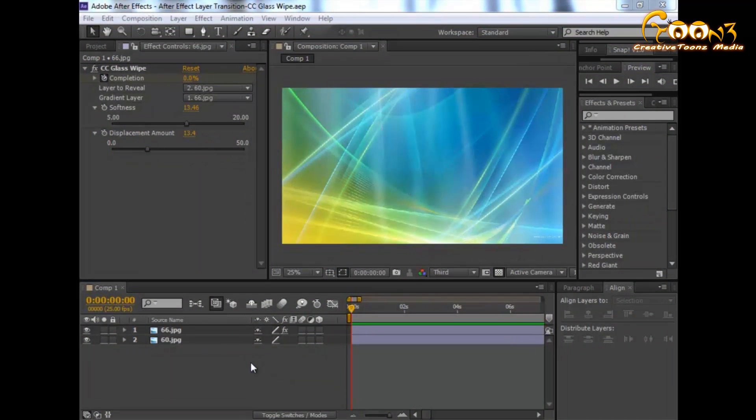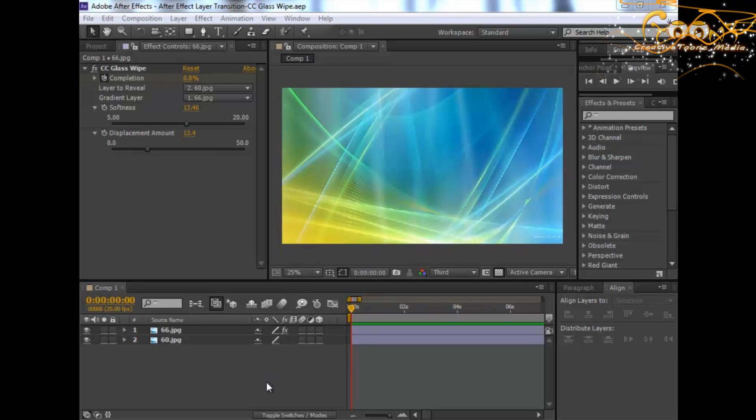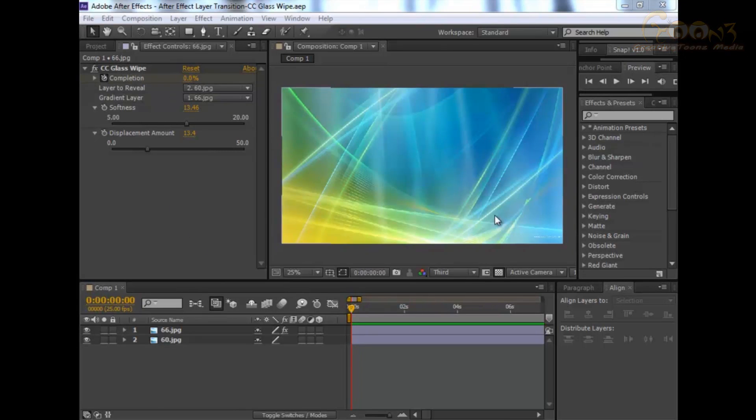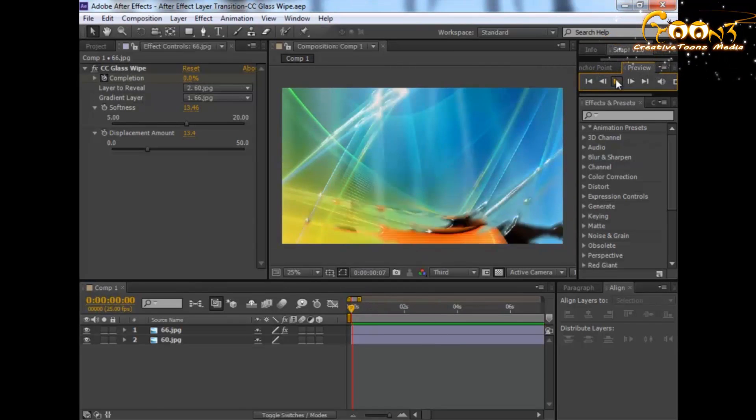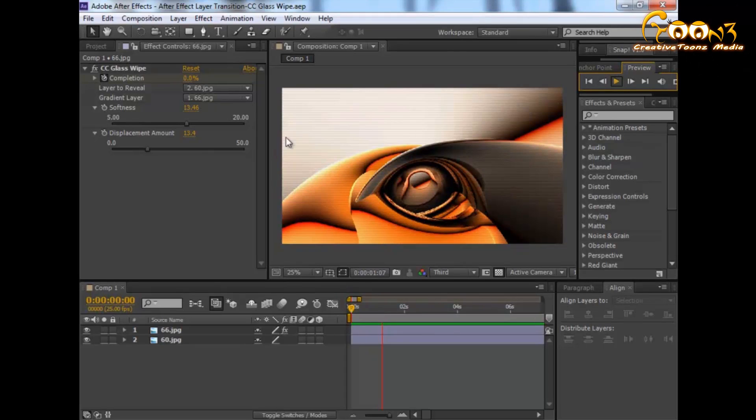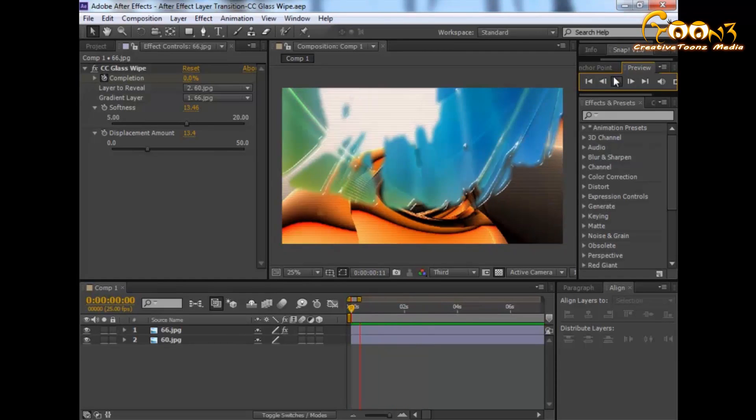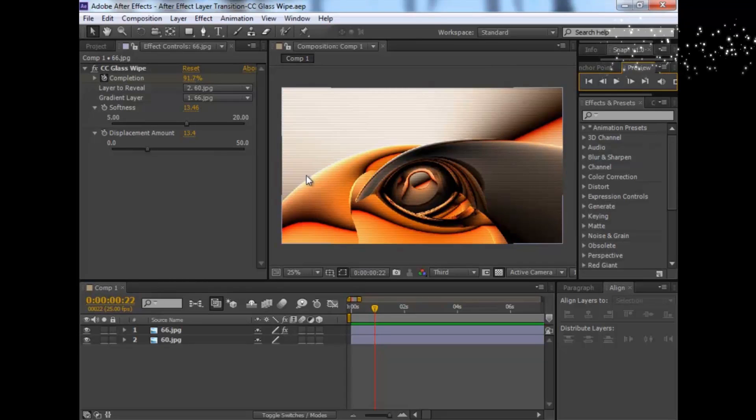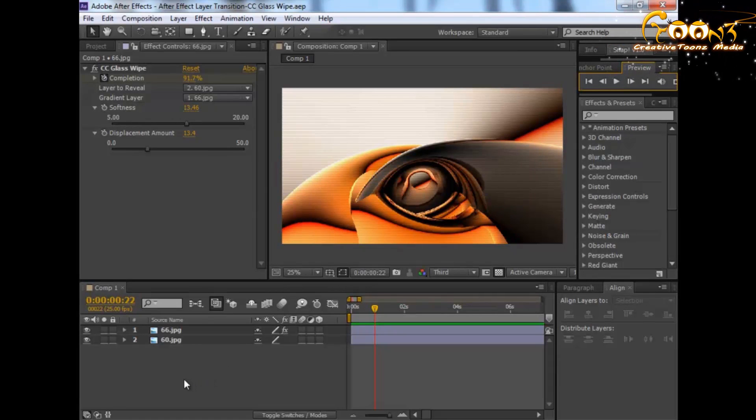Hello friends, welcome to Multitudes. Today we will learn the After Effects layer transition with CC Glass 5. In this scene, we have applied the CC Glass 5 effect and set some keyframes. When we play, we will see a transition happening and layer 2 is revealed onto the screen. Let's see how this effect works.